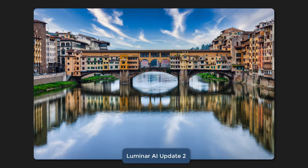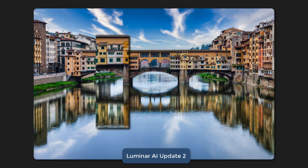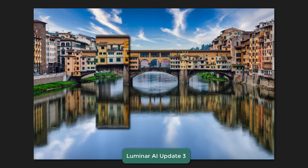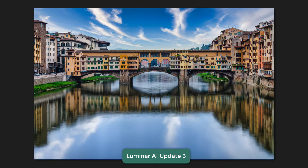Update 2: pay attention to the reflection of Ponte Vecchio, especially on the lower left side — it's bright, especially in between these two orange colored pillars. There's a whitish colored one with green windows. Update 3, that's been toned down. So the bridge, the natural bridge reflection is there.